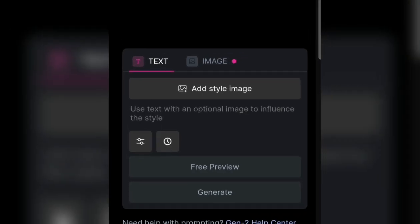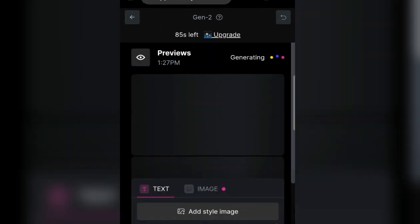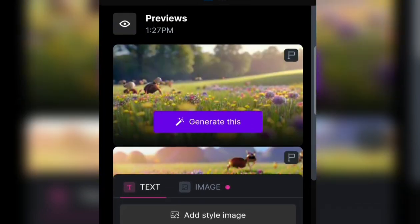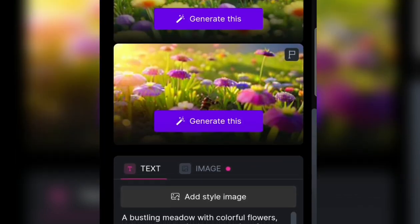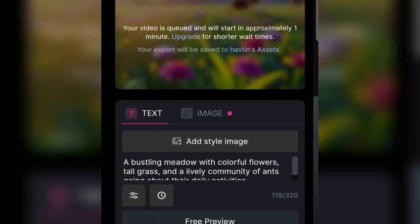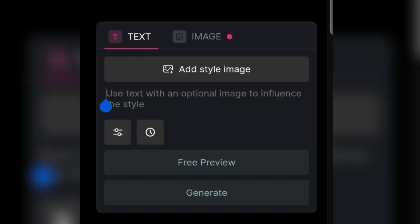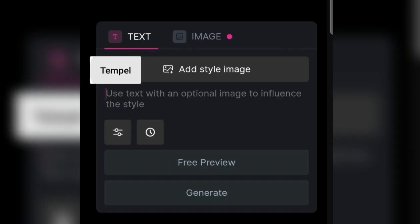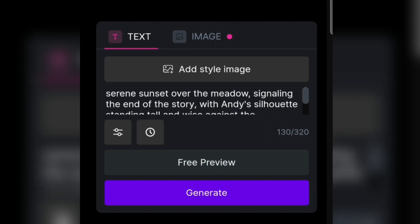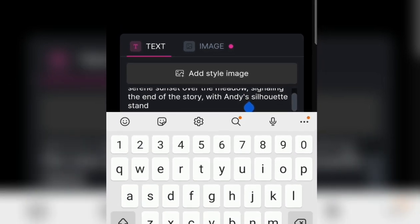If the image doesn't match what was provided, please preview it. There is a free preview — take some of these pictures and find the best one. Once done generating, download it right away. We already have two videos.